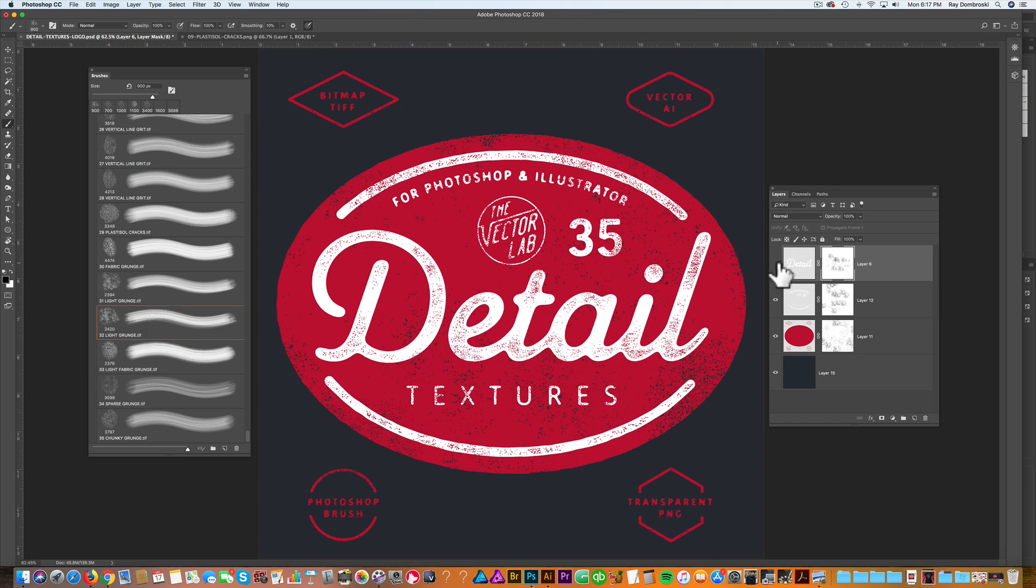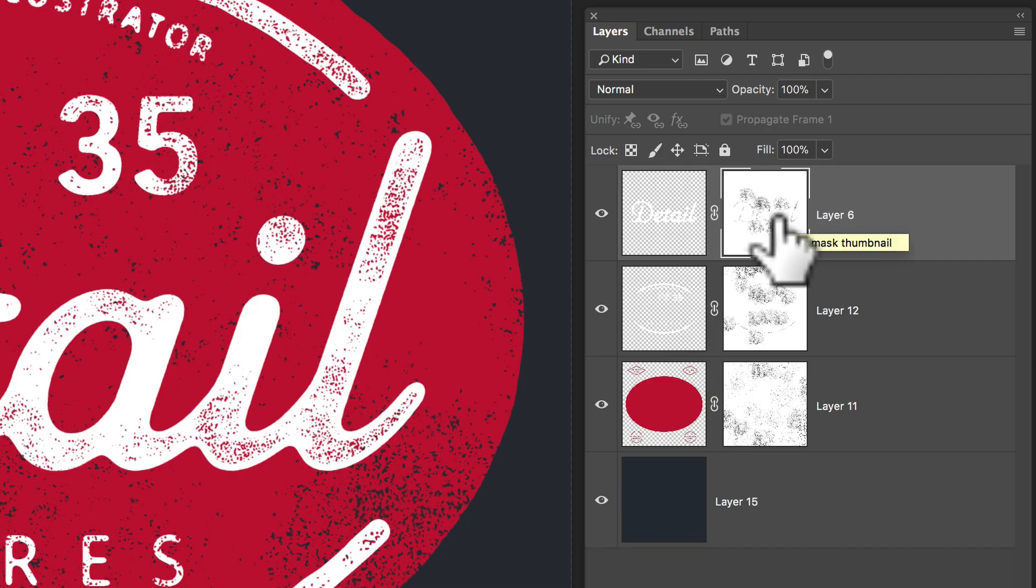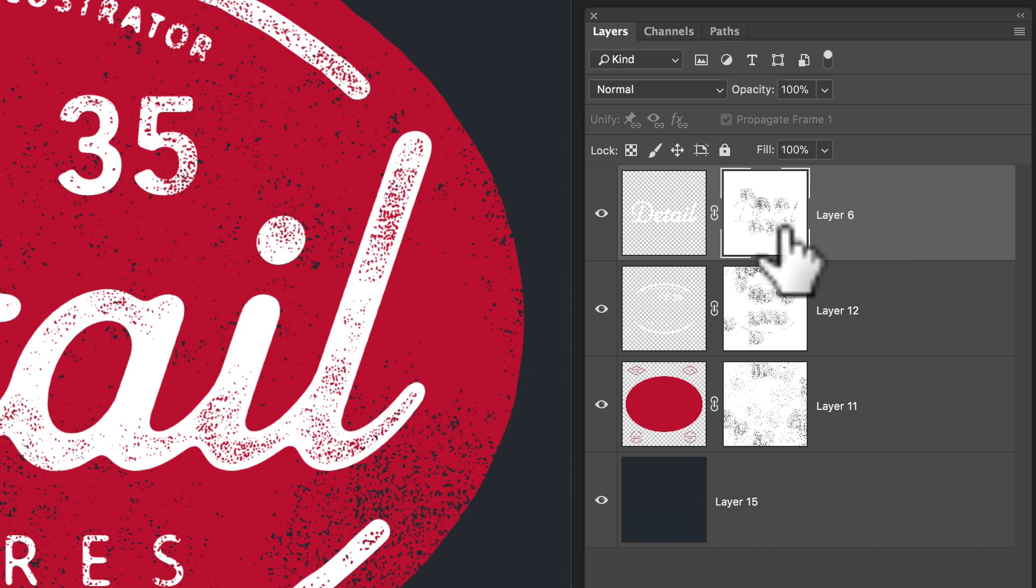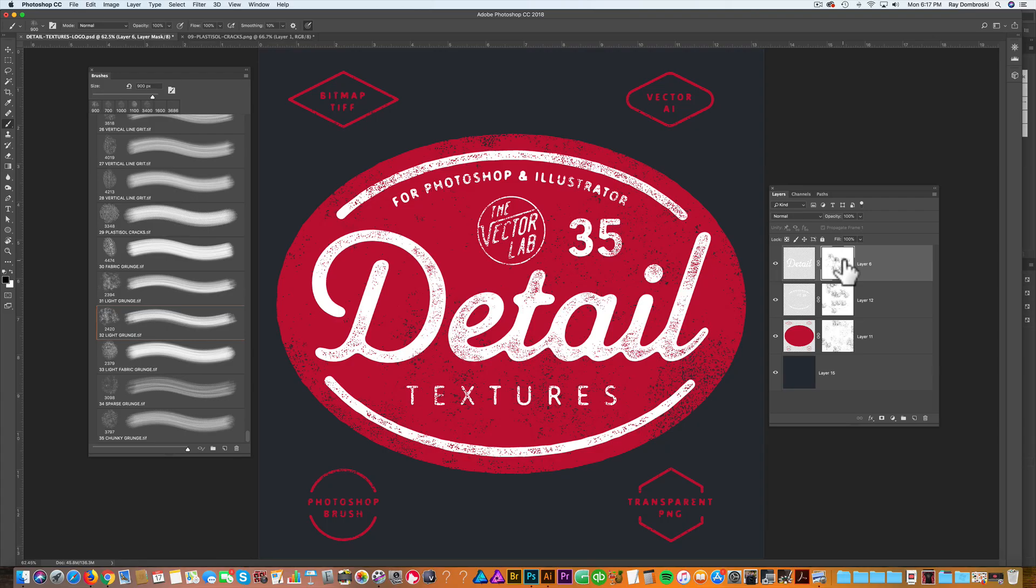So you see this word detail. I have a layer mask applied to it. And that layer mask is applying non-destructive transparent texture to the word detail. So just to illustrate this, let me delete that layer mask and I'll show you how I applied the texture.